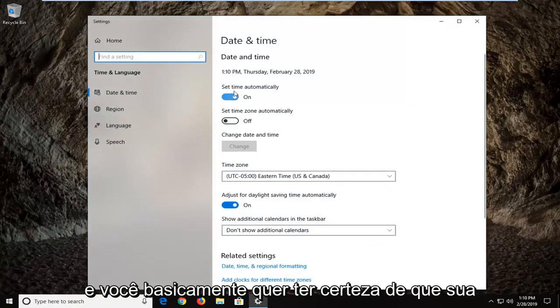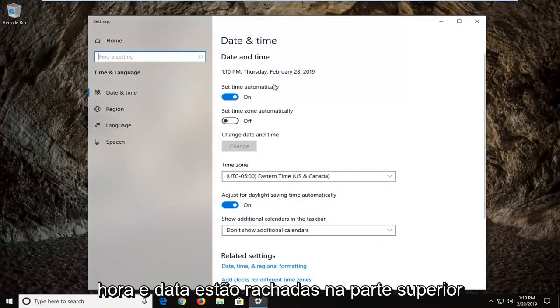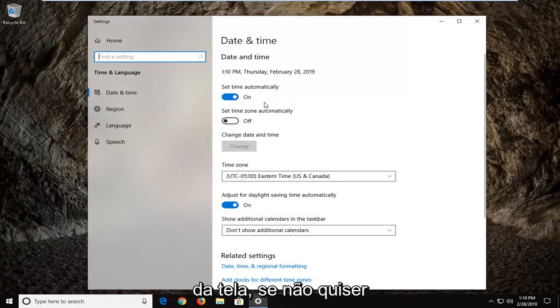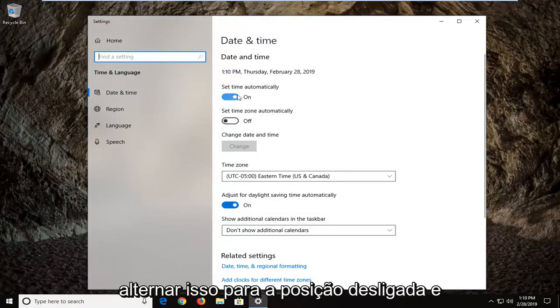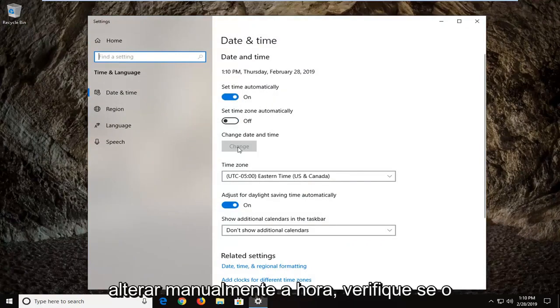And you just basically want to make sure your time and date is correct up at the top of the screen. If it's not you want to toggle this to the off position and manually change the date and time.